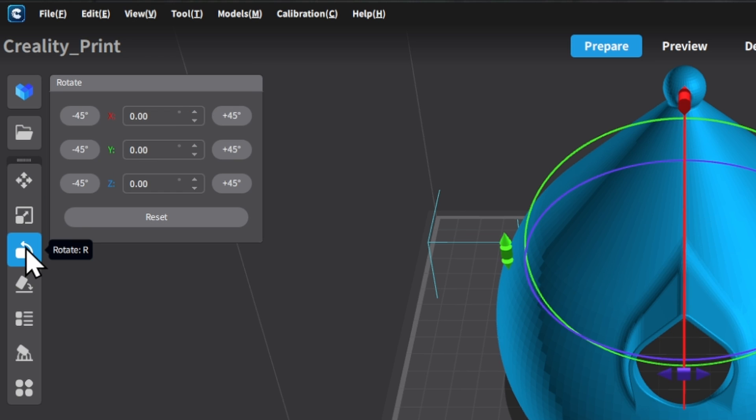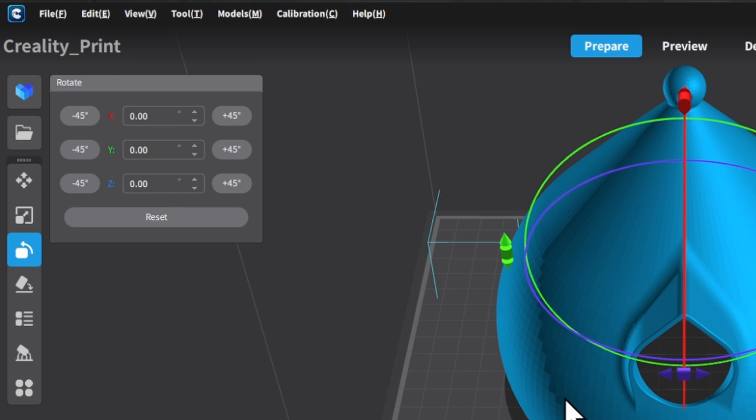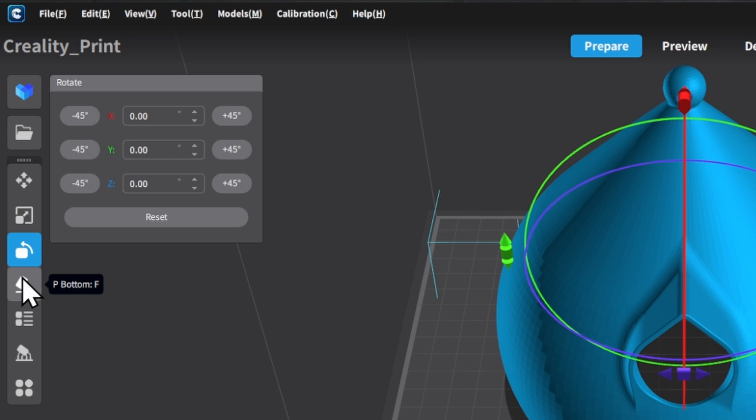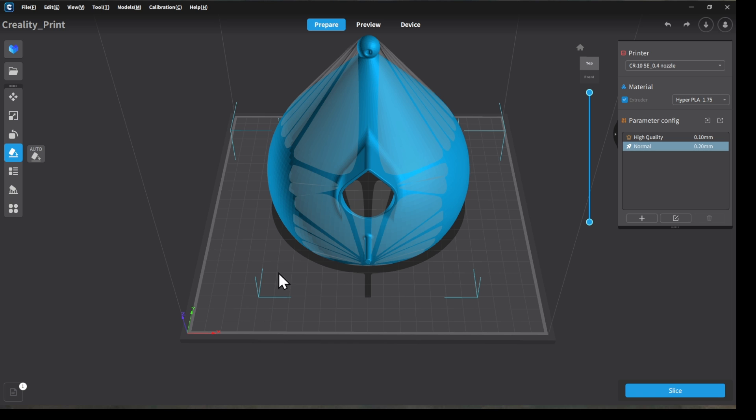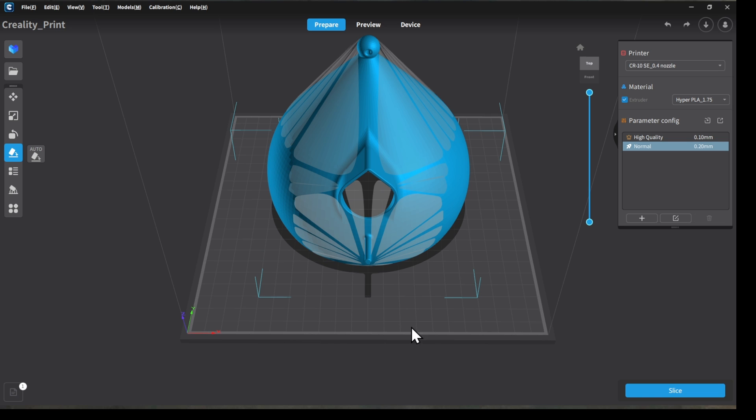This is where we can rotate the model. Sometimes it drops on the build plate in a really funny configuration. It'll drop upside down, sideways, backwards, stuff like that. This is how you can turn it to the way that you want it to be. We also have the option here to put the bottom of the model right flat on the build plate, or we could select which face we would like as the bottom if it's not automatically selected. This one seems to have fallen the right way, so I'm going to go ahead and leave that one alone today.